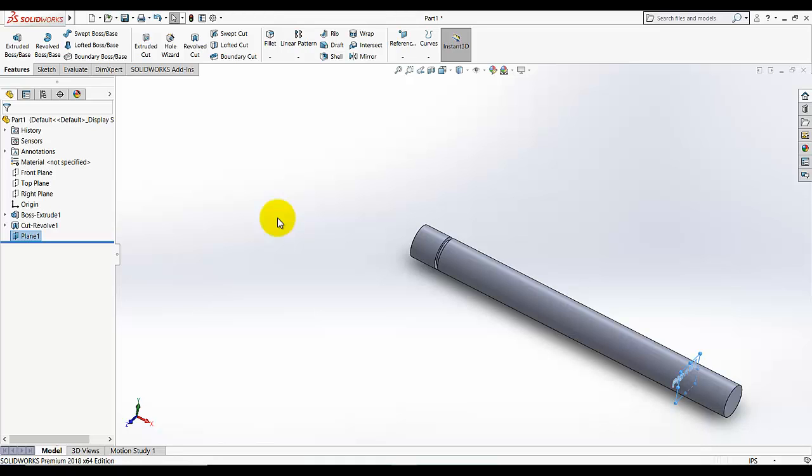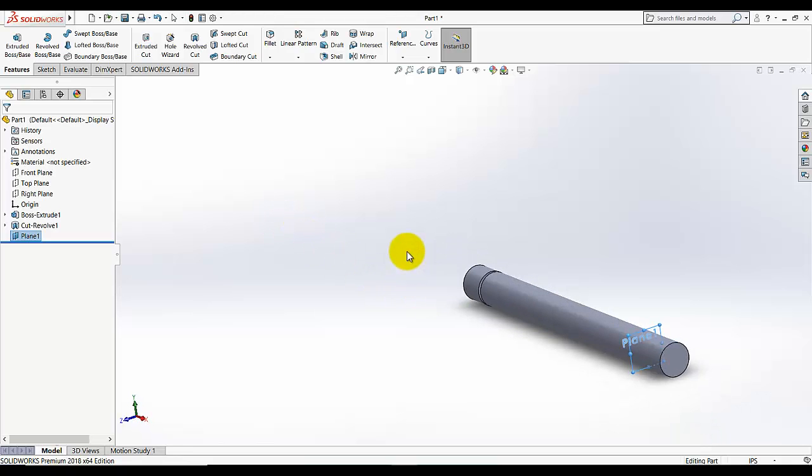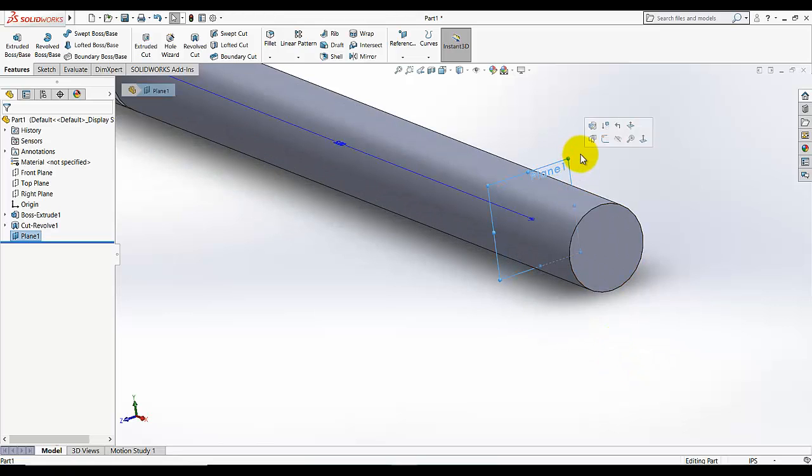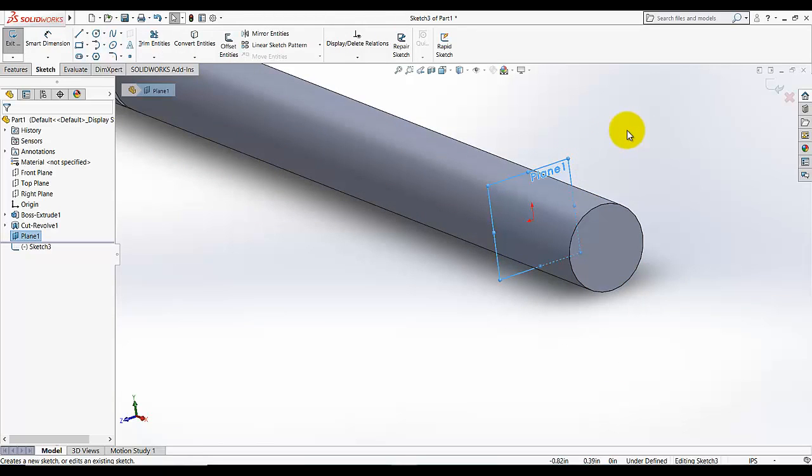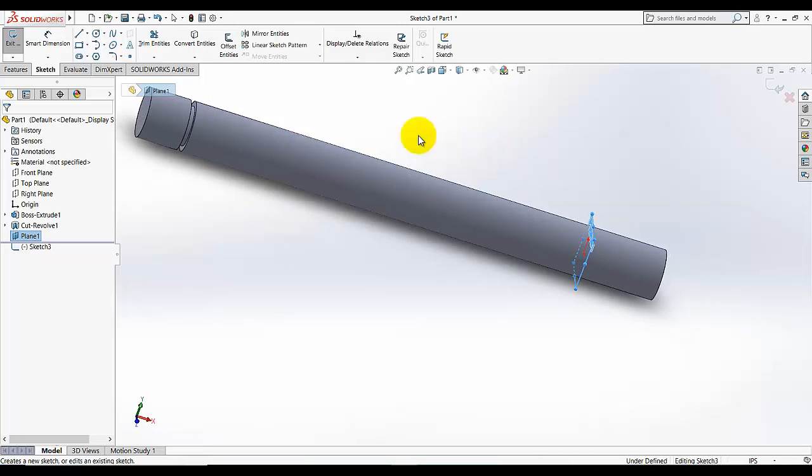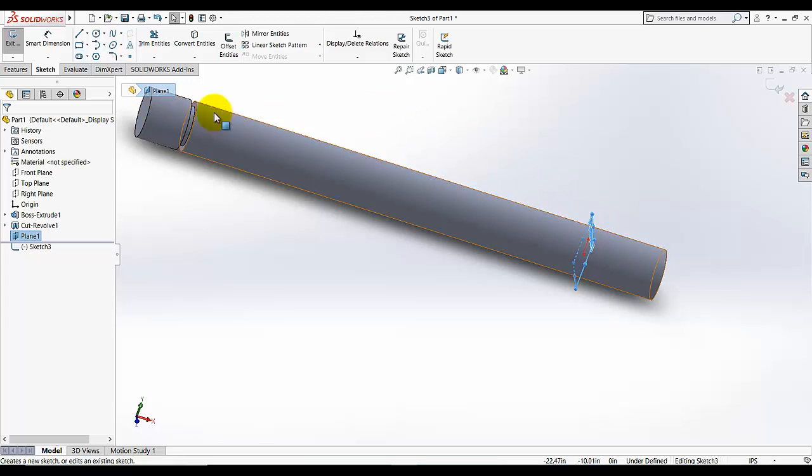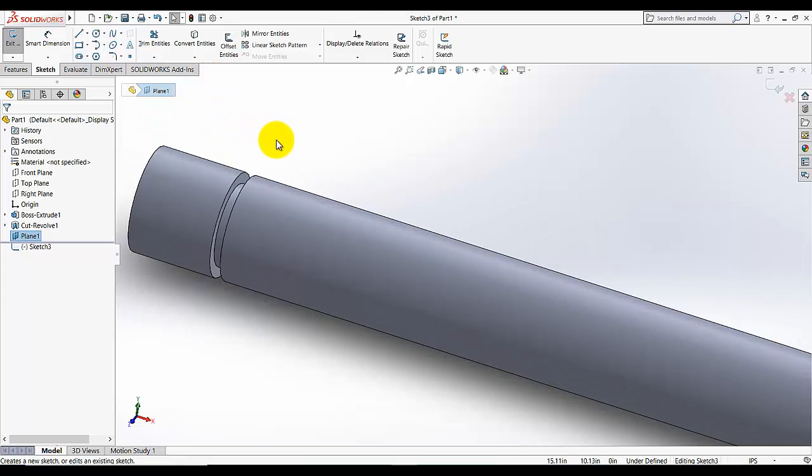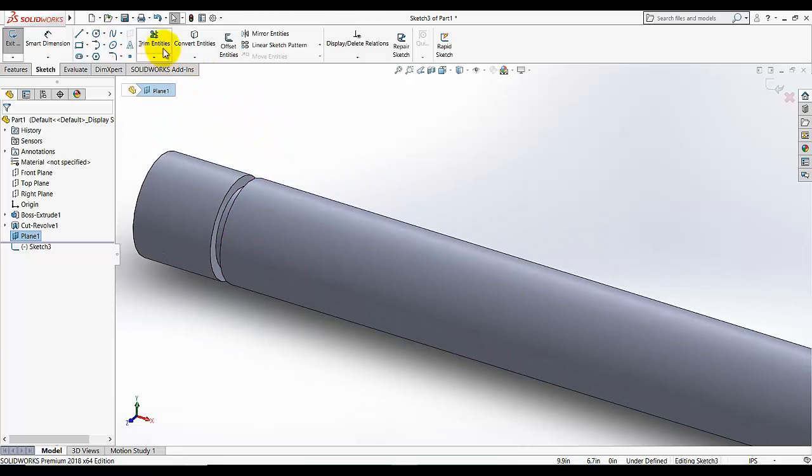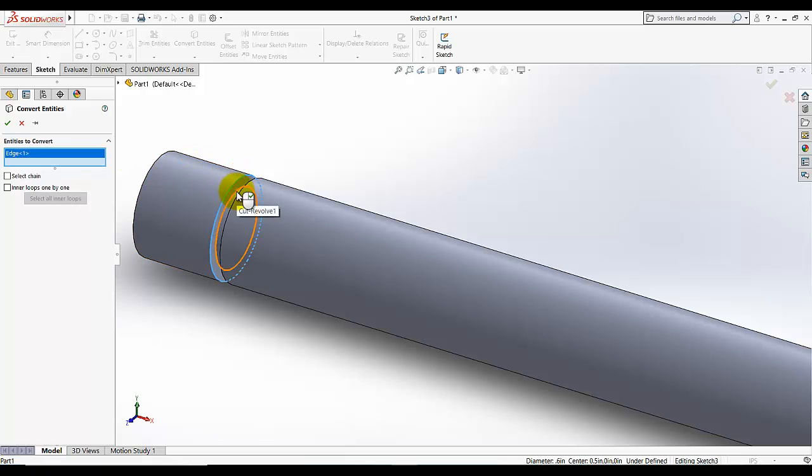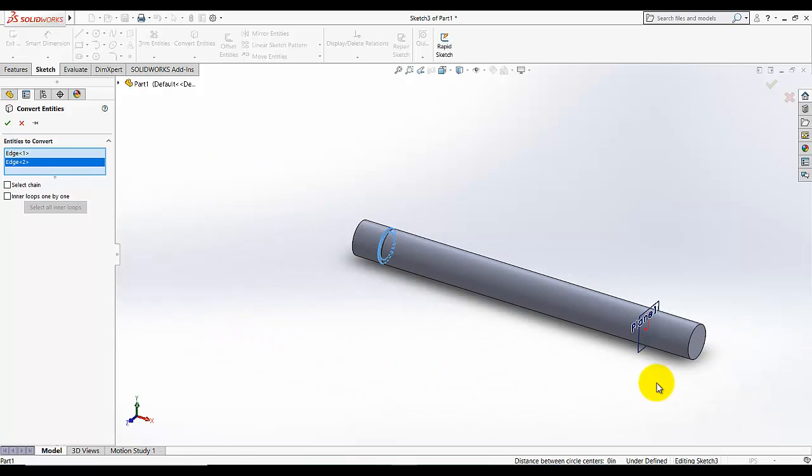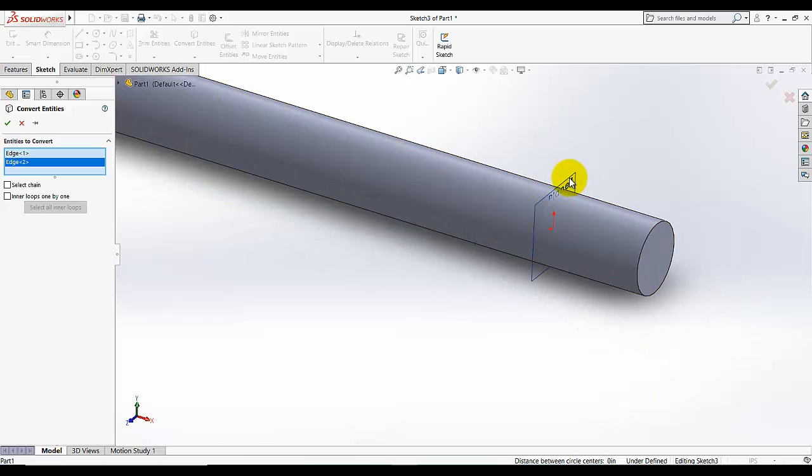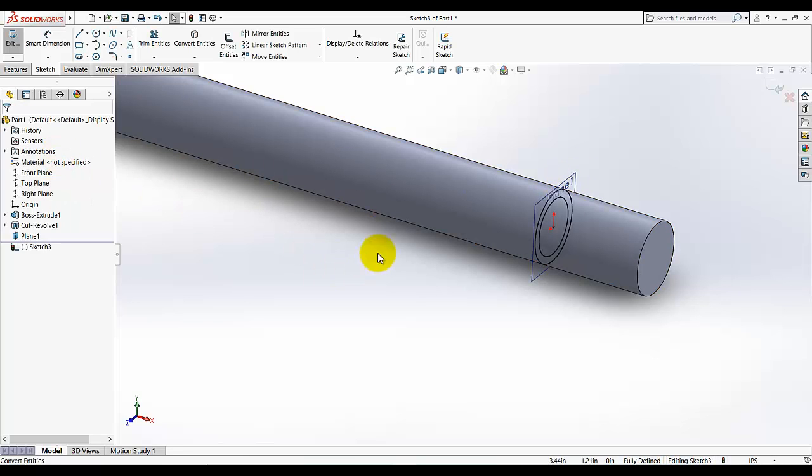Now we need to open the sketch on this plane, the plane we just created. I am going to select this plane and open the sketch on this plane. Now we need to draw two circles because we want the same cut like here in this position. We can also add these circles and then extrude cut, or we can click on convert into this. I am going to select this edge and this edge. Both circles will appear on this plane because our sketch plane is this. Everything which we draw or convert from anywhere will appear on that plane. As you see, click exit sketch.